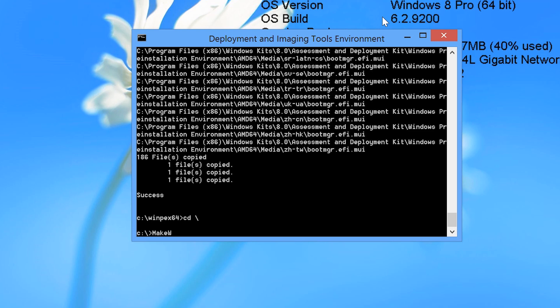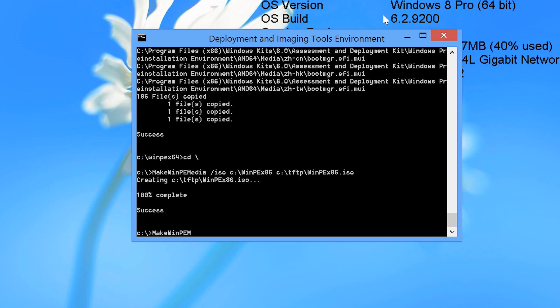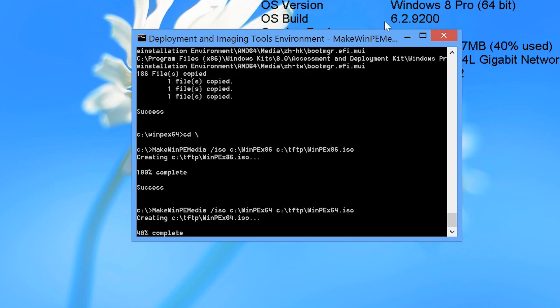I will run the command makewinpemedia. The parameter for this command is slash ISO followed by the location of the files and the destination file. In this case, I will create the ISO in the TFTP directory. Once the command is completed, I will run it again for the 64 bit version of Windows PE.